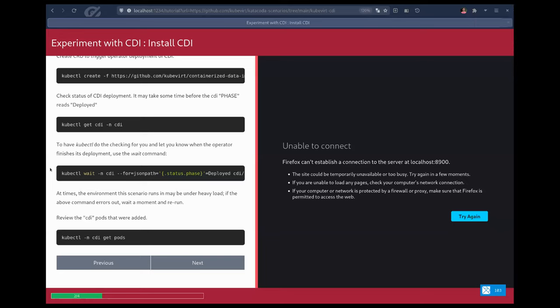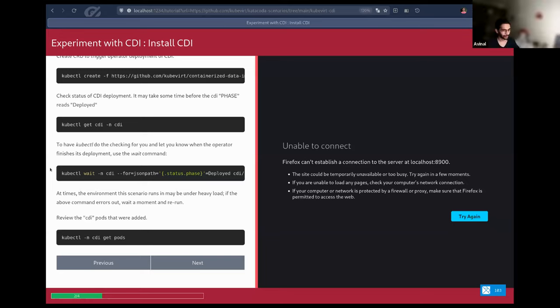So I have added the link to the KubeVirt Tekton tasks repository, which is part of the KubeVirt organization, to the open floor below your open floor point. I hope that is enough to get you started somehow. Sure, I will go through it. Thanks a lot. Thank you for bringing that in. Jim, that is all from my side. Awesome, thank you very much.